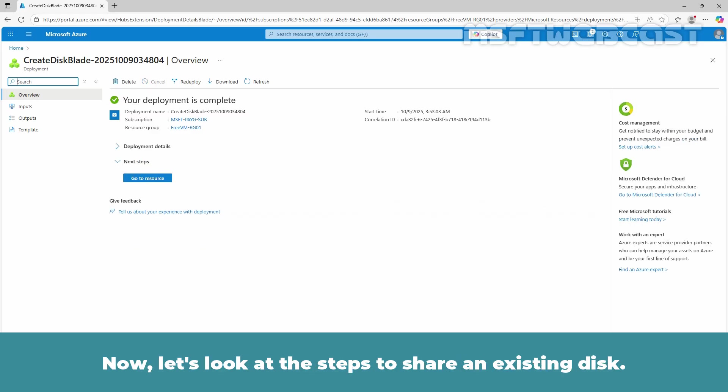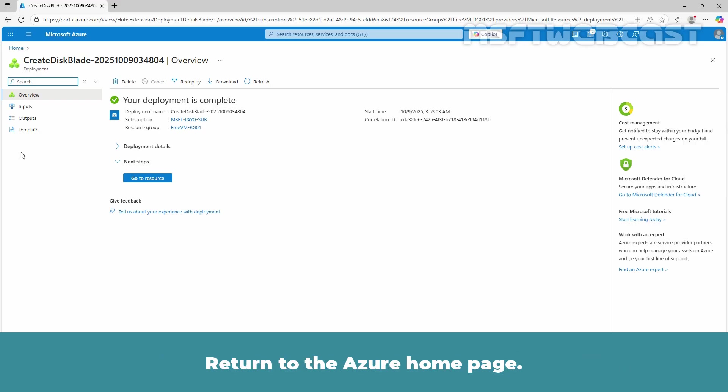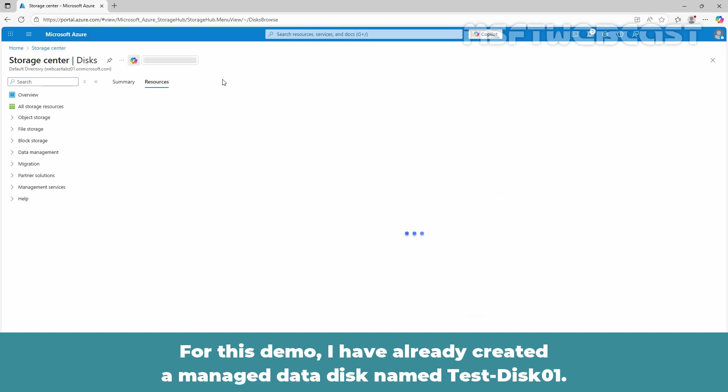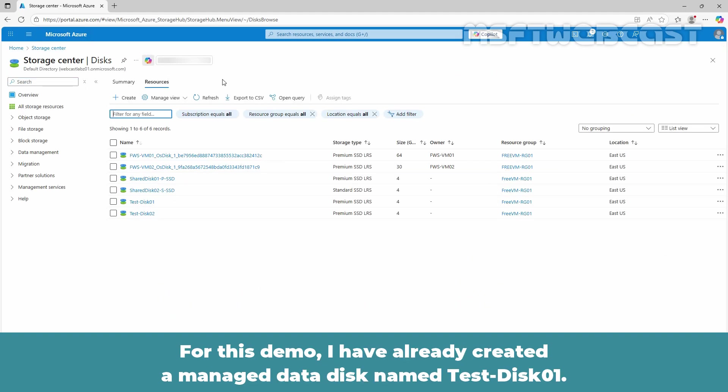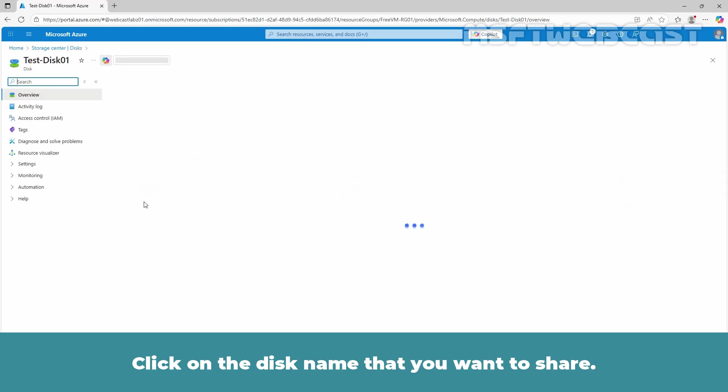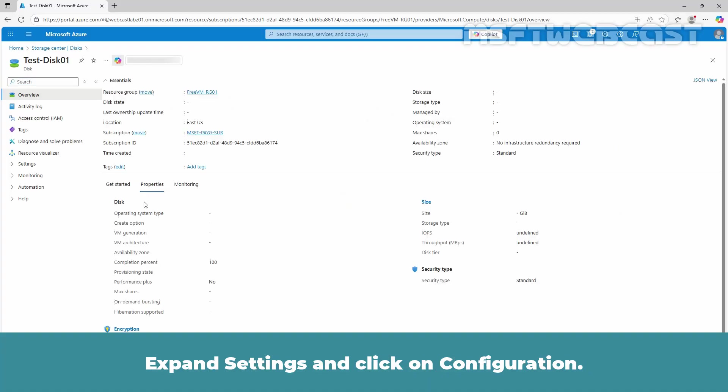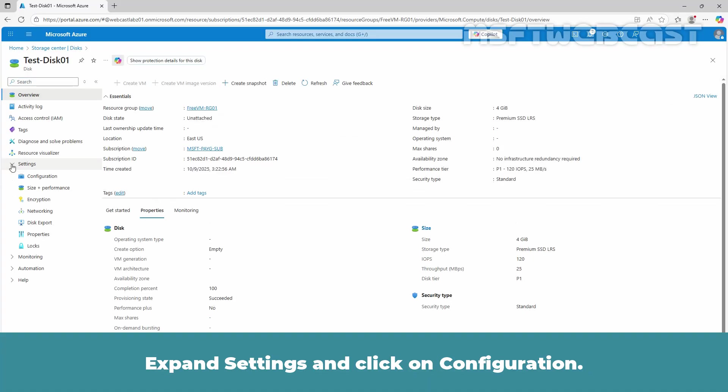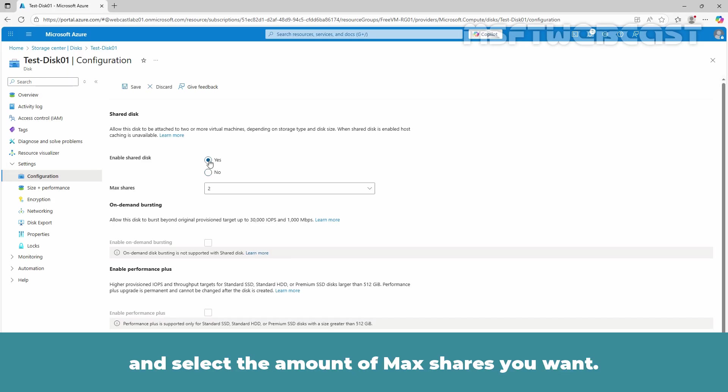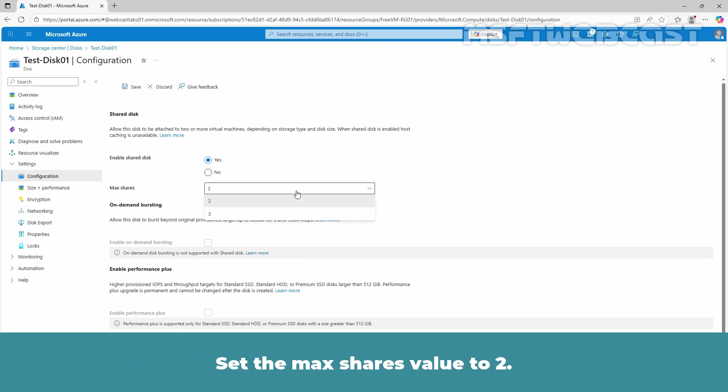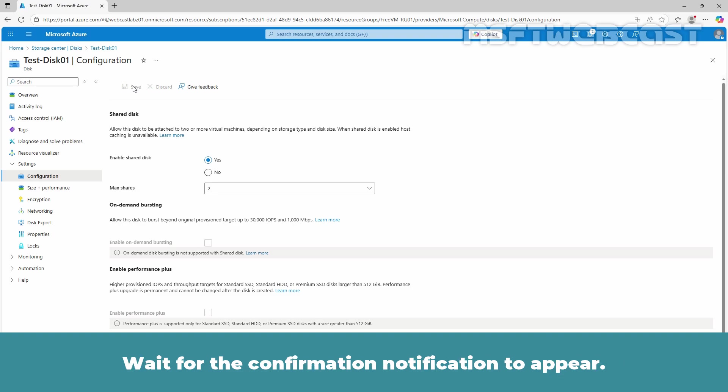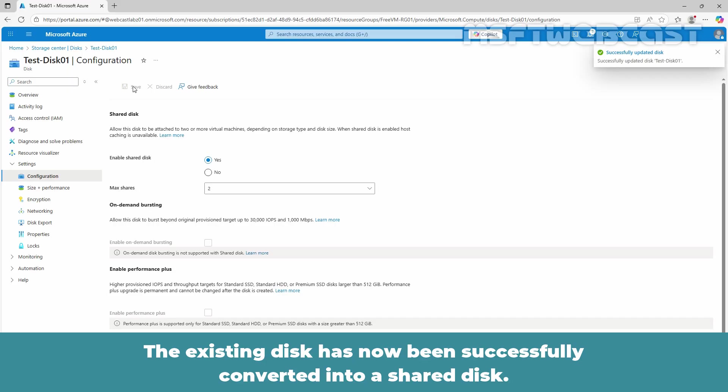Now let's look at the steps to share an existing disk. Return to the Azure homepage. Under Azure services, click on Disk. For this demo, I have already created a managed data disk named TestDisk01. We can only share an existing disk when it is unmounted. Click on the disk name that you want to share. Expand Settings and click on Configuration. Select Yes to share the disk and select the amount of max shares you want. Set the max shares value to 2. At the top of the bar, click Save to apply the changes. Wait for the confirmation notification to appear. The existing disk has now been successfully converted into a shared disk.